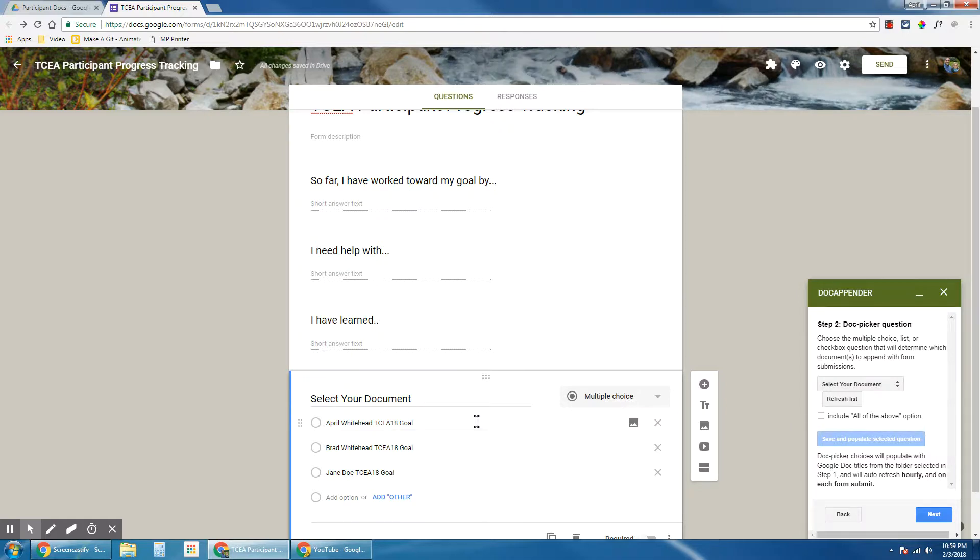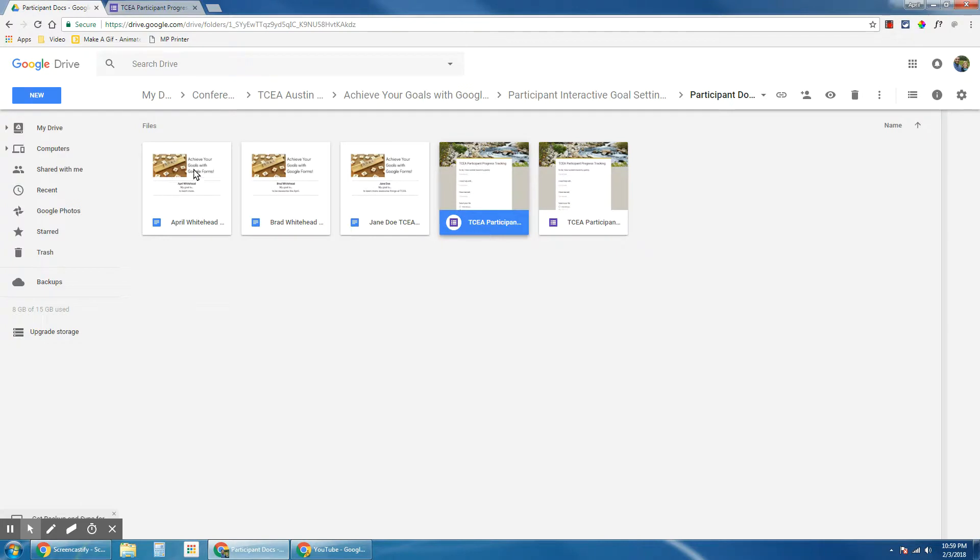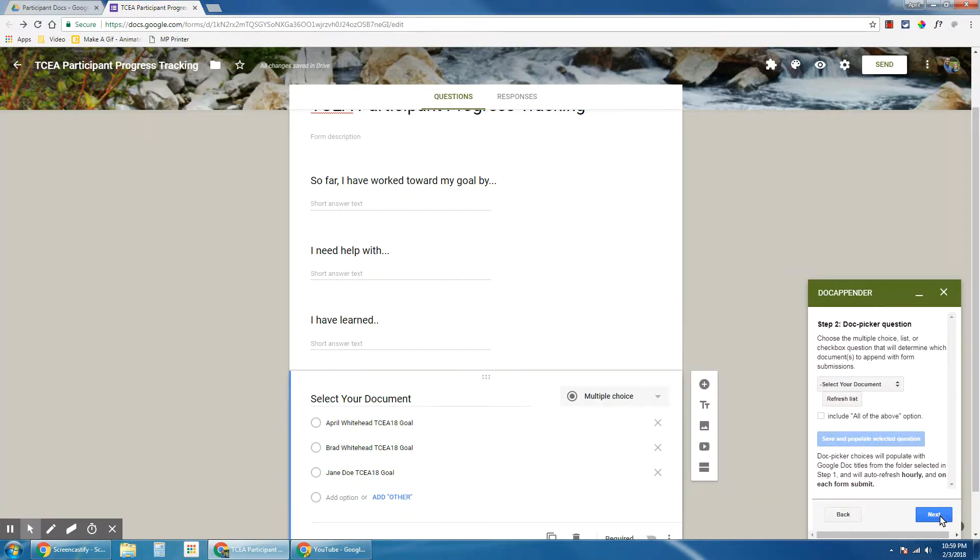Also, you can see the name of the document is going to be important. If all of your documents have the same name, you're not going to know which ones to select to update those goal tracking inside of that document. This looks right. Select your document. One, two, three. If I look at my folder, one, two, three, everything is mapped correctly. I'm going to click next.